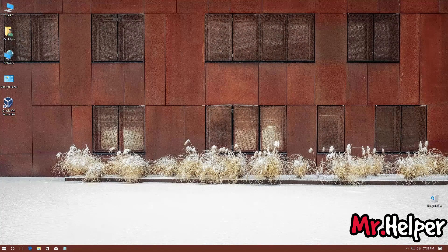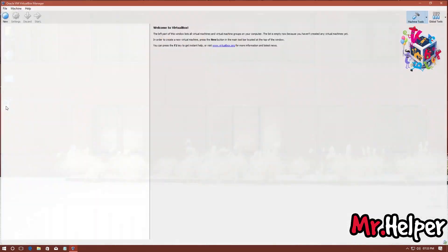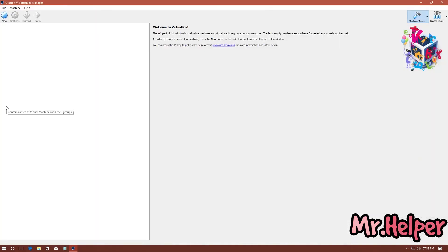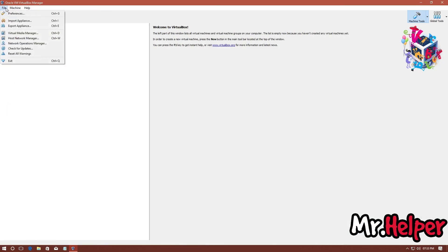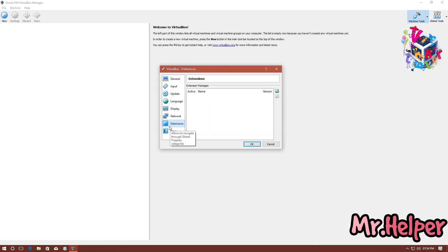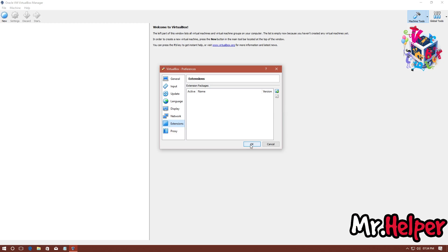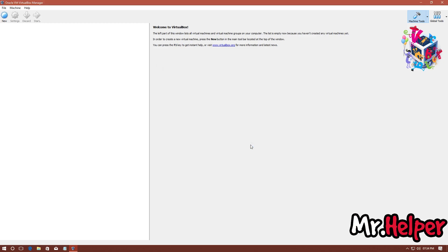To do it, open Oracle VM VirtualBox. At the top menu bar, click on File, then click on Preferences, after that click on Extensions. Now here in my case, I didn't have any extension named as VirtualBox Extension Pack. If you are having one, then select it and click on this Remove Package button and then click on OK.